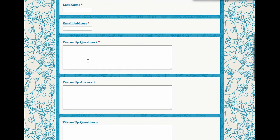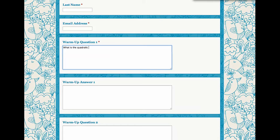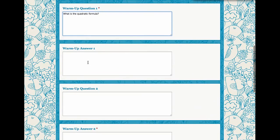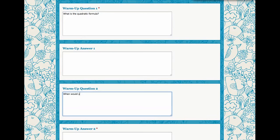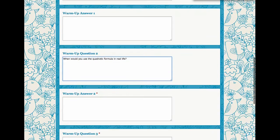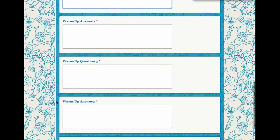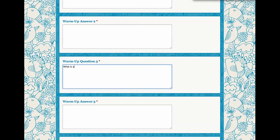But I would pre-fill in what the warm-up question is. First, what is the quadratic formula? When would you use the quadratic formula in real life? And question number three, what is an x-intercept?